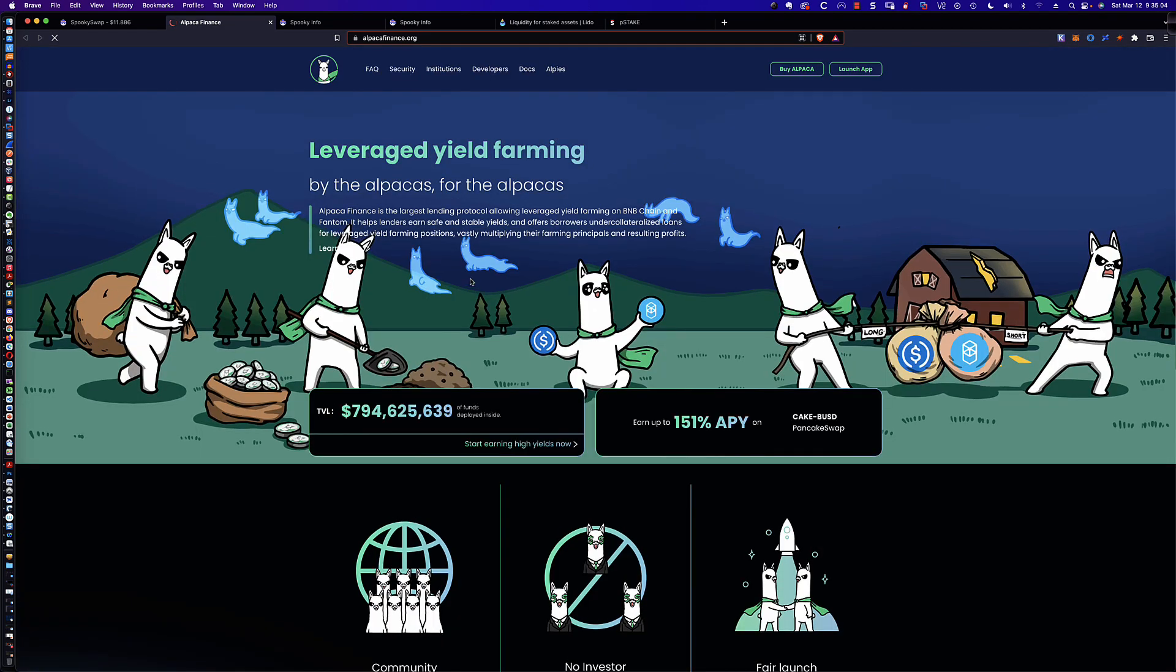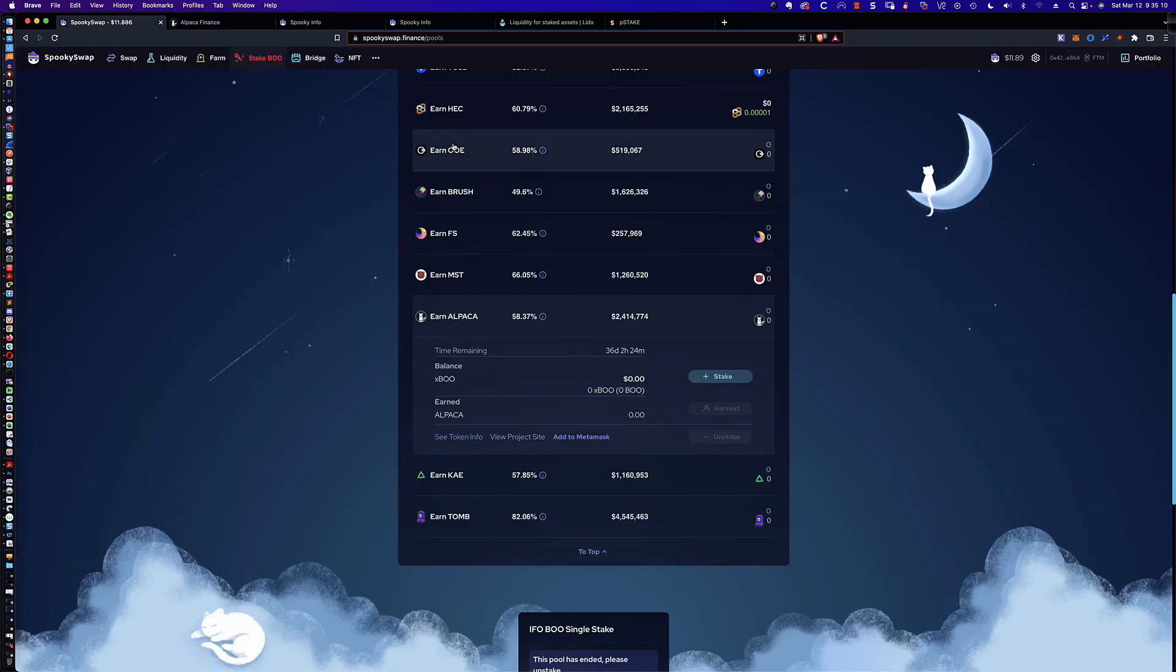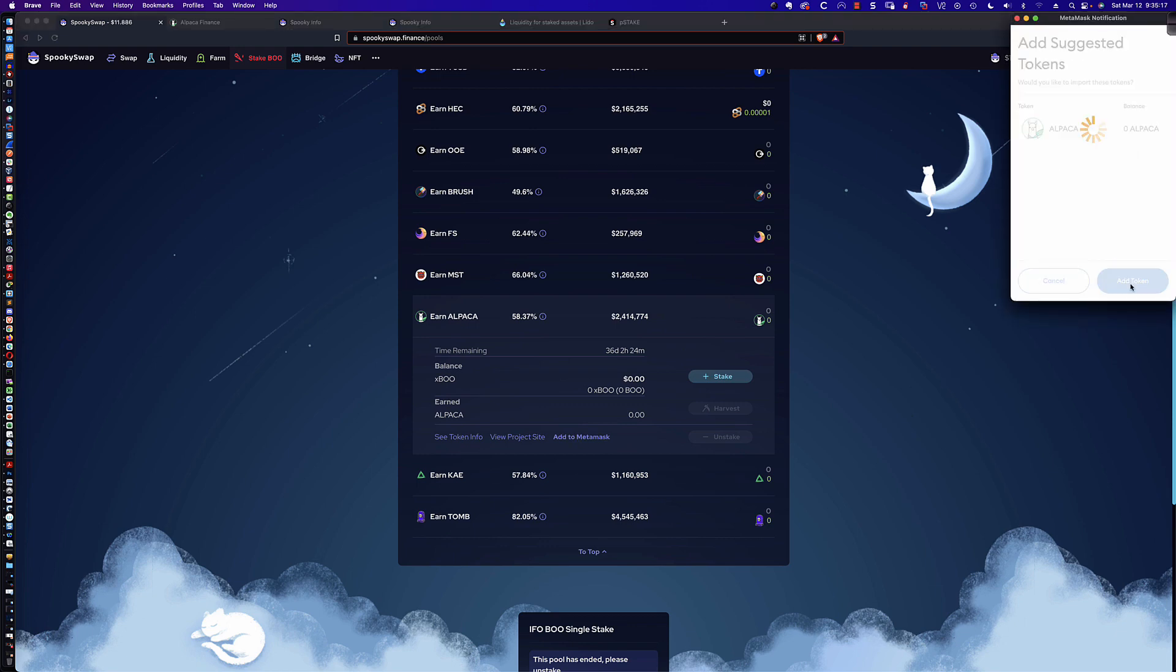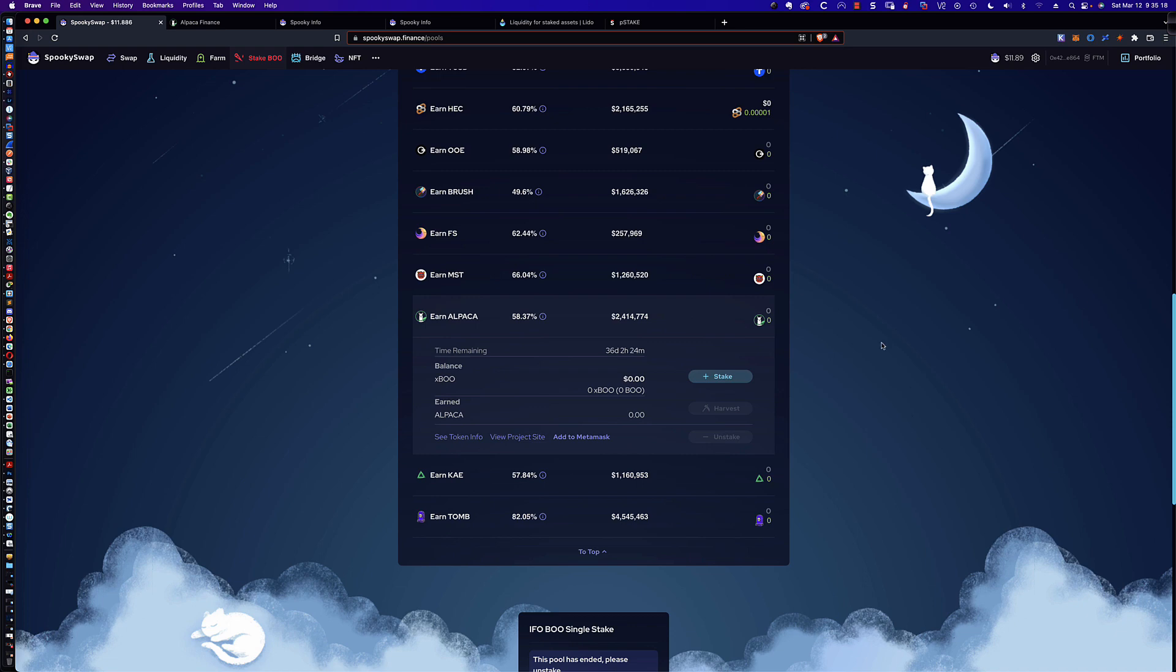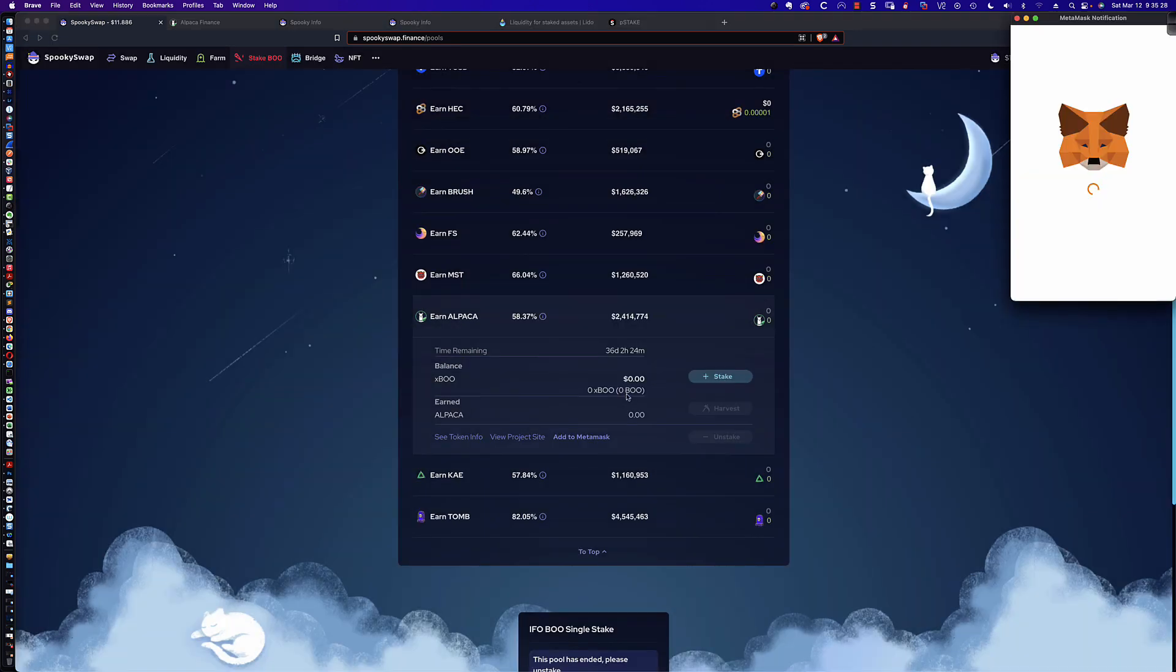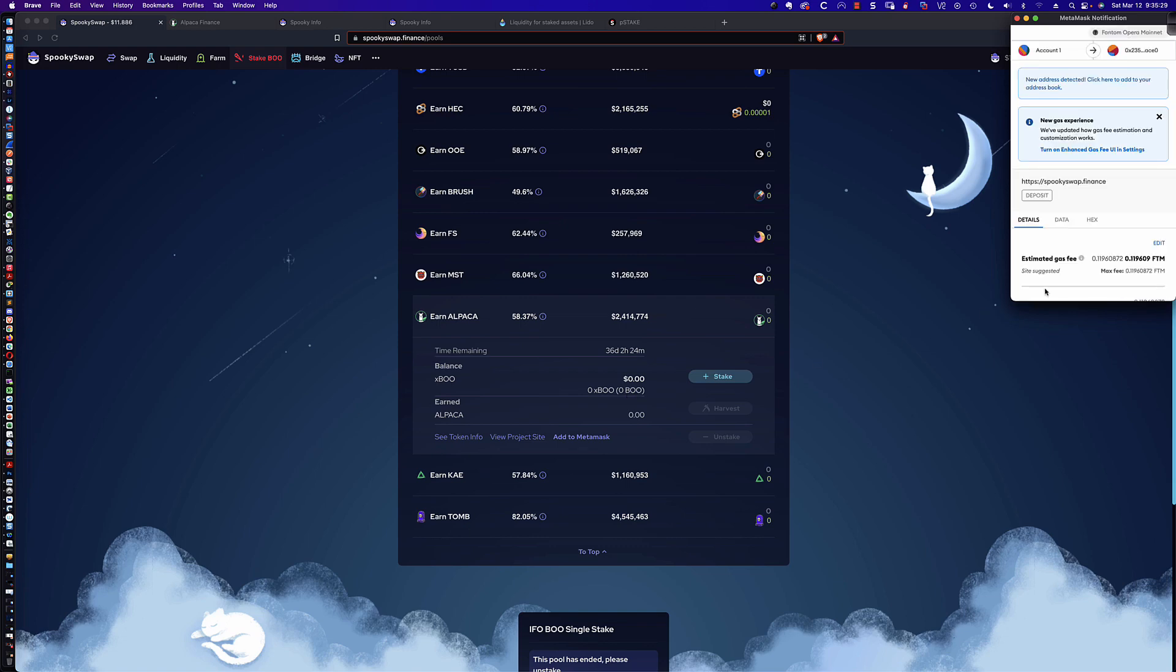All right. So legendary yield farming here, Alpaca Finance. So what if I wanted to take this XBoo and earn Alpaca? Well, the first thing I'm going to do is I want to add Alpaca to my MetaMask wallet. We'll go ahead and click on add token. And then from here, we're going to do the staking. Now, you'll notice when I click max, it's going to take all of the XBoo that we had there, which we saw in our MetaMask wallet.